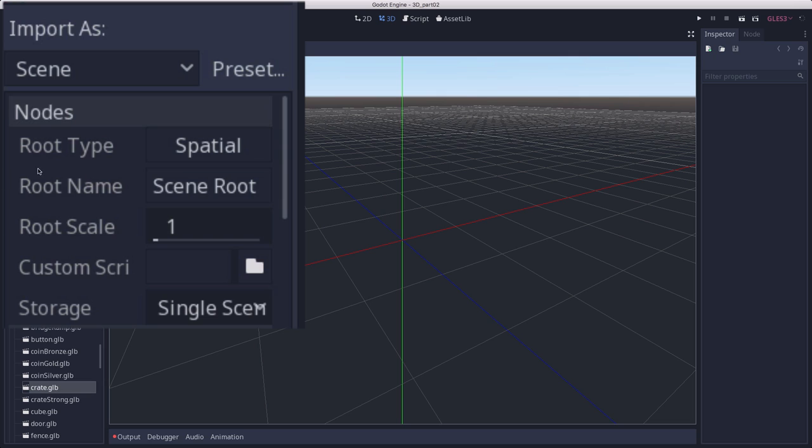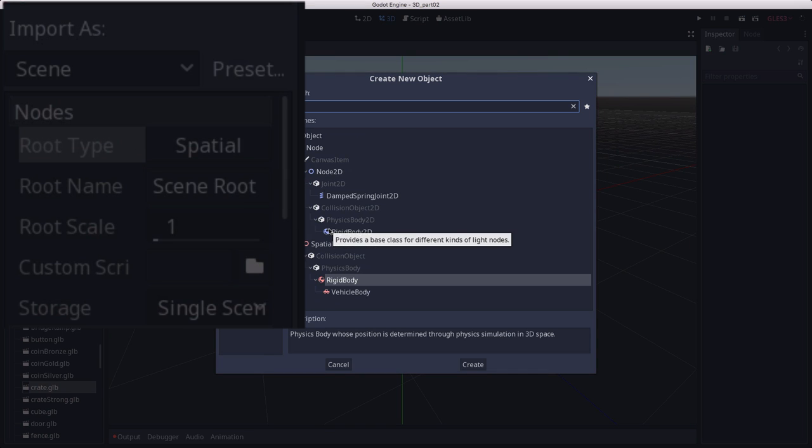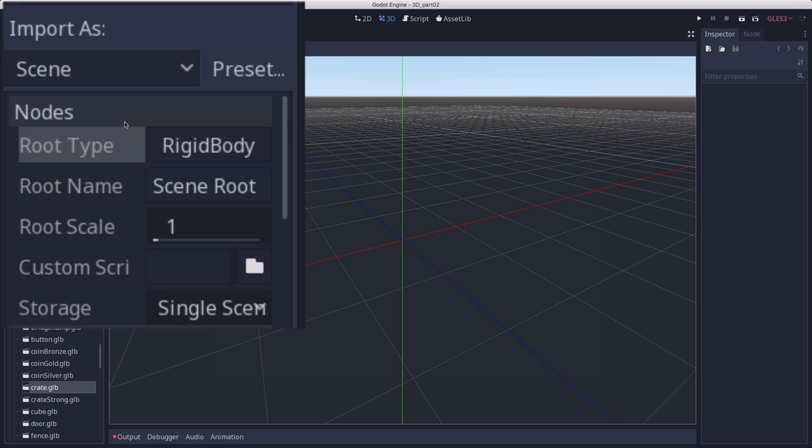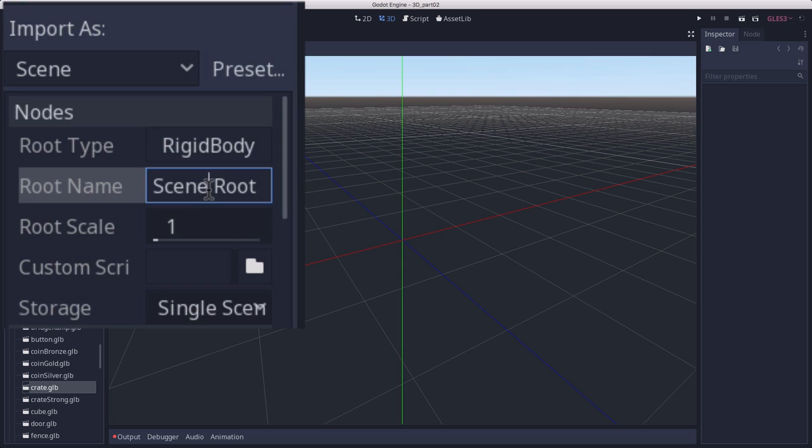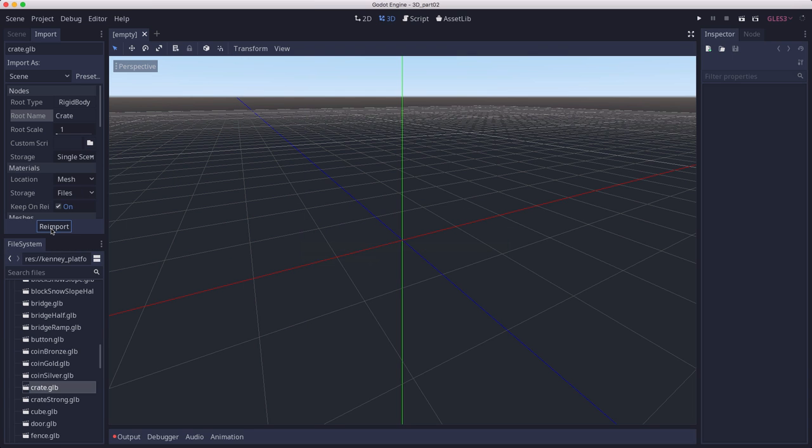I'm going to click this and change it to a rigid body. So I want my crate to be a rigid body. The root name is what it's going to be called when we open it. I'm going to change that to crate and click on re-import.